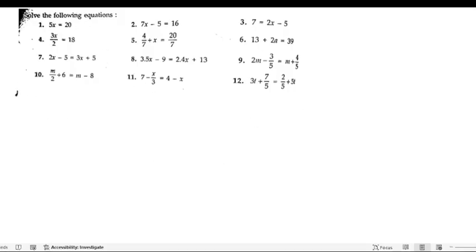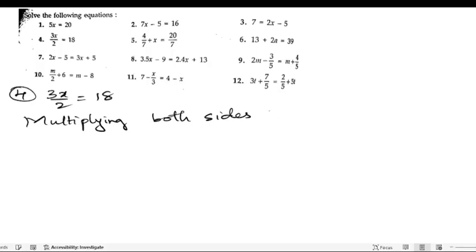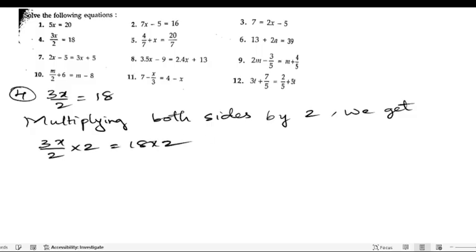Now let us take the fourth problem: 3x/2 equals 18. Since 2 is in division, the reverse of division is multiplication. Multiplying both sides by 2, we get 3x/2 × 2 equals 18 × 2. The 2s cancel, so 3x equals 36.